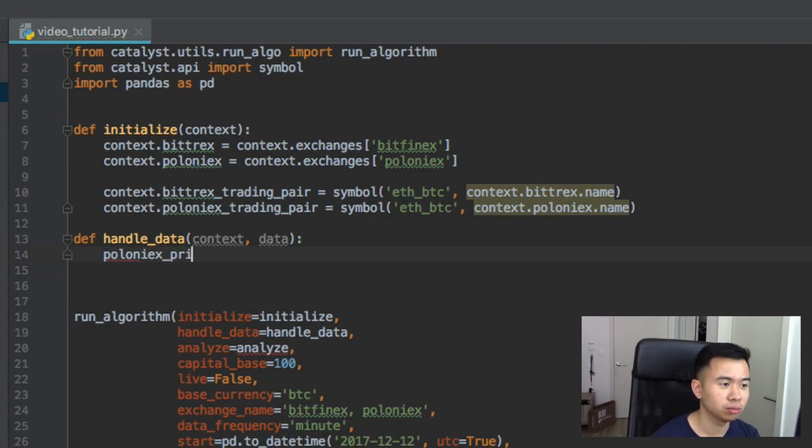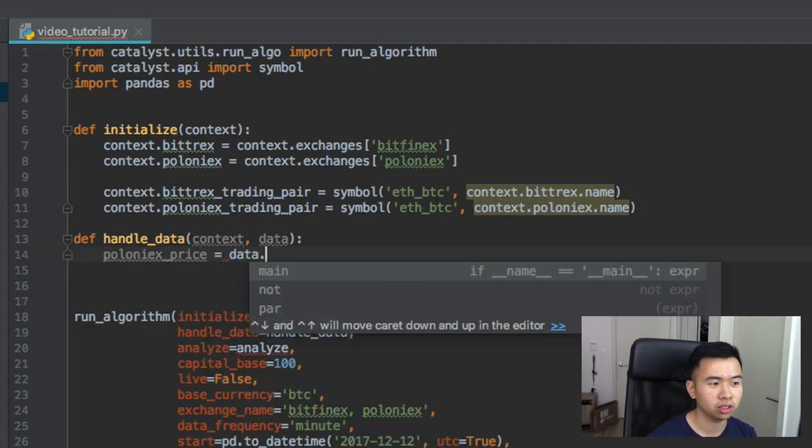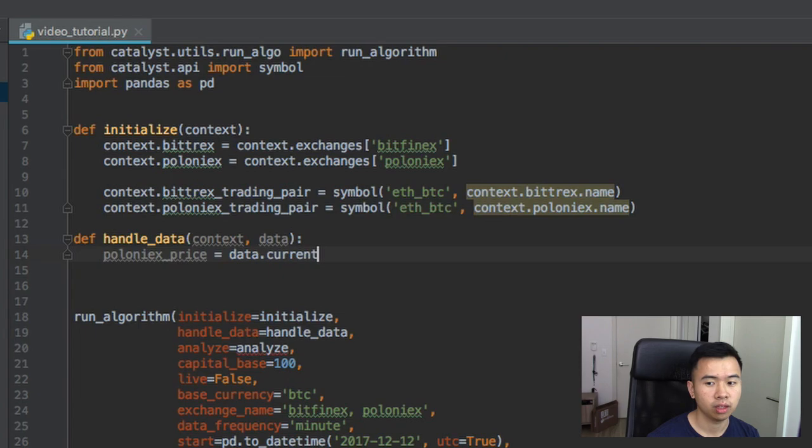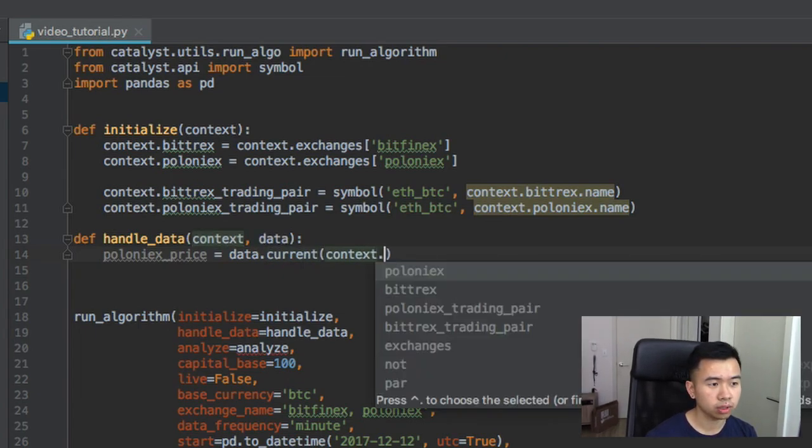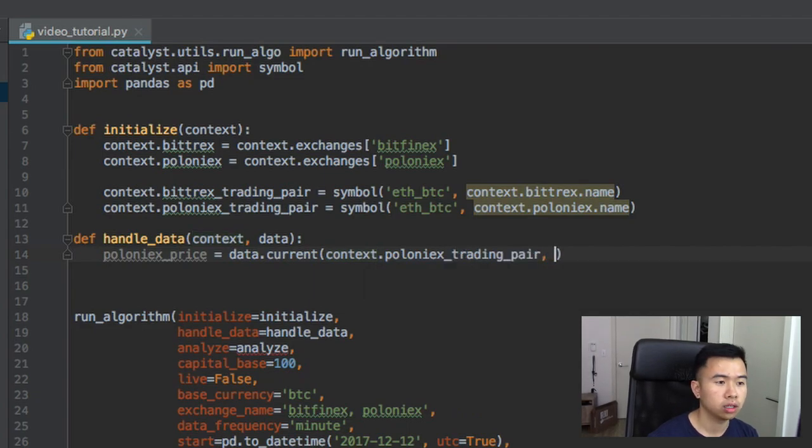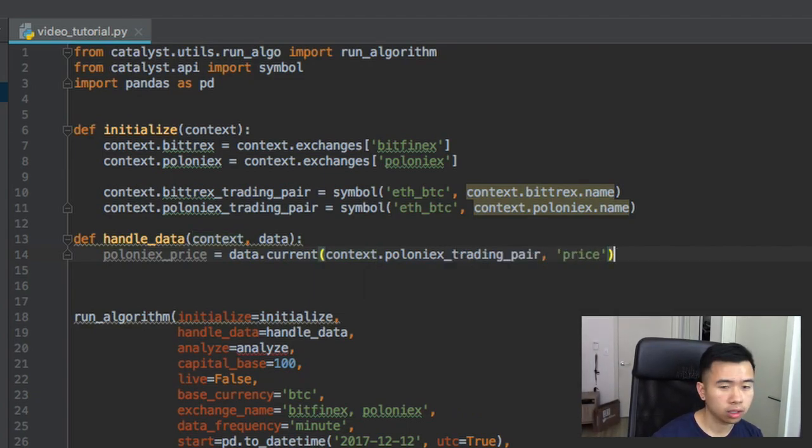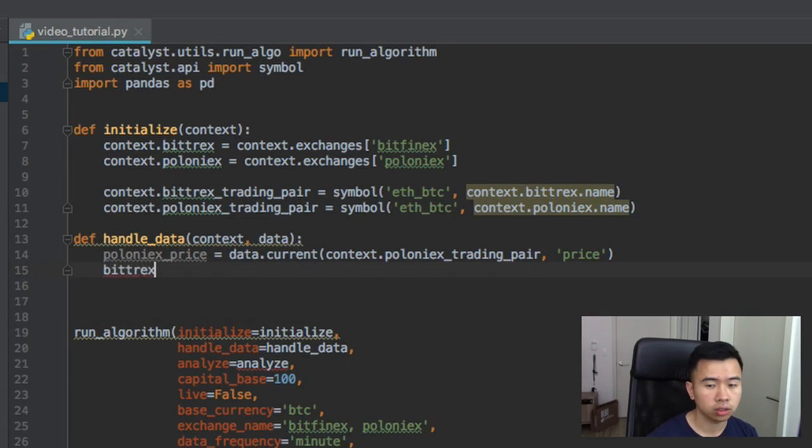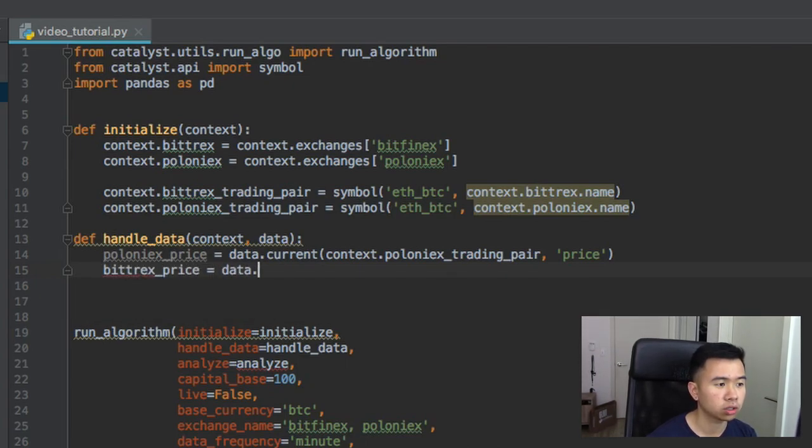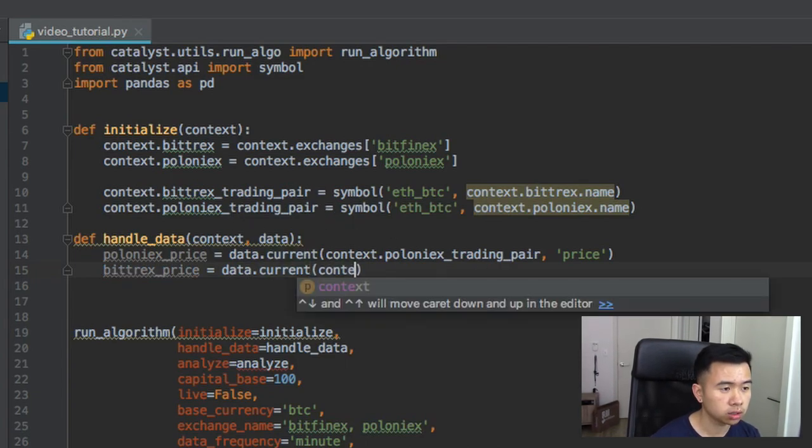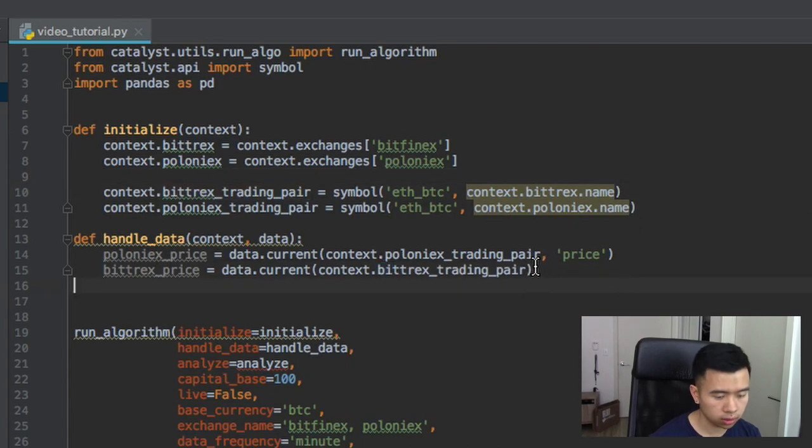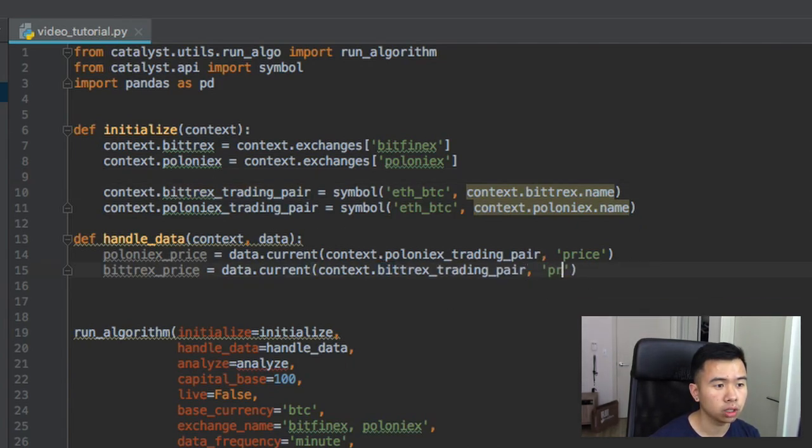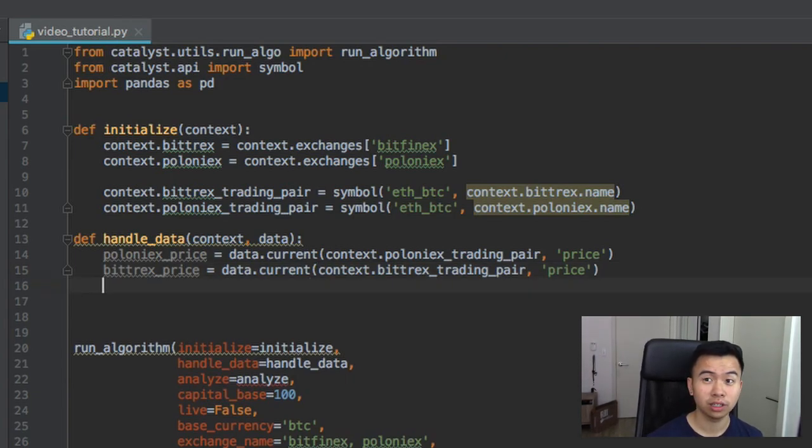So we do Poloniex price is equal to data.current context Poloniex trading pair and we'll just grab the price. Next one we want to do is Bitrex price, basically data.current. I'm gonna do context.bitrex, I'm just gonna copy this one here, and then price as well. Damn, so now we have both prices.